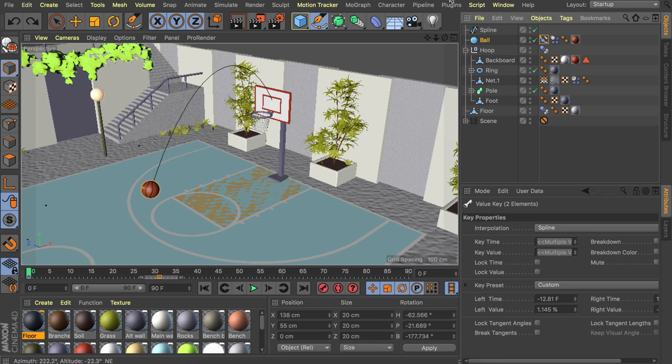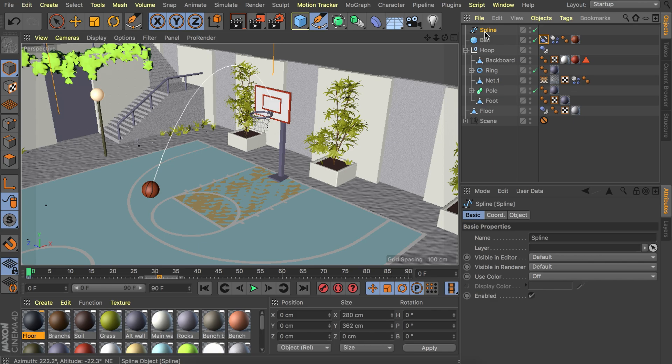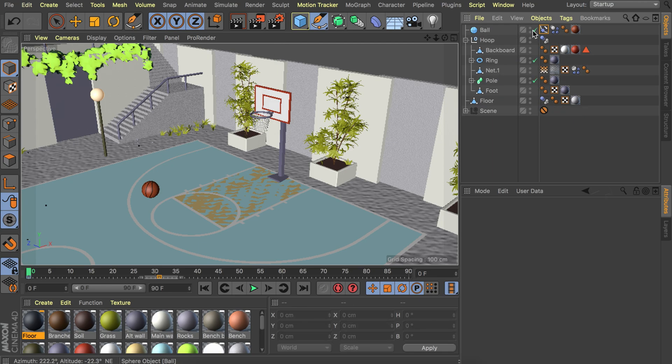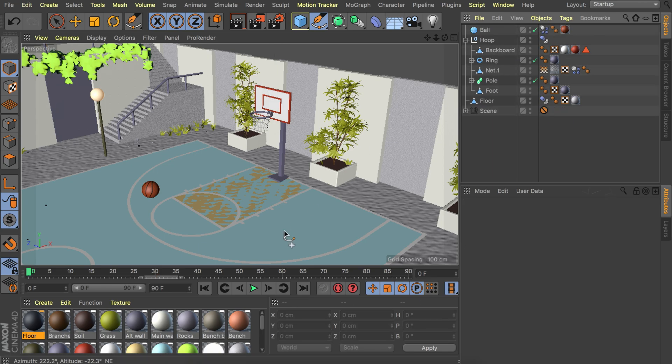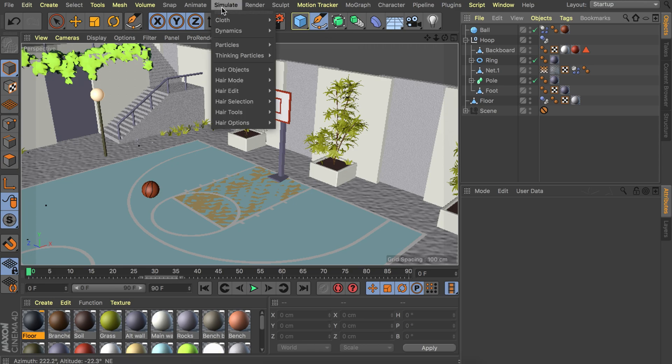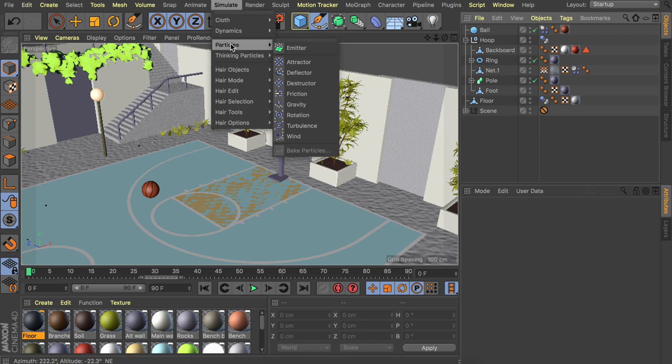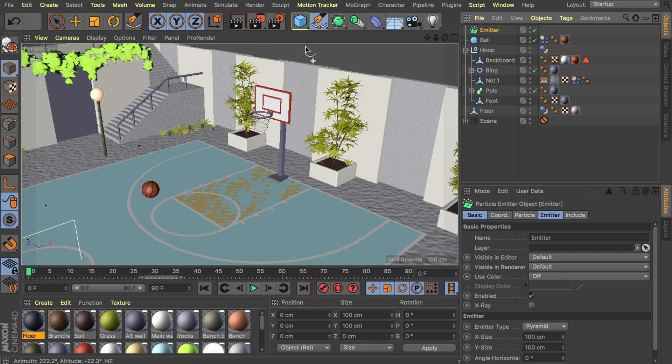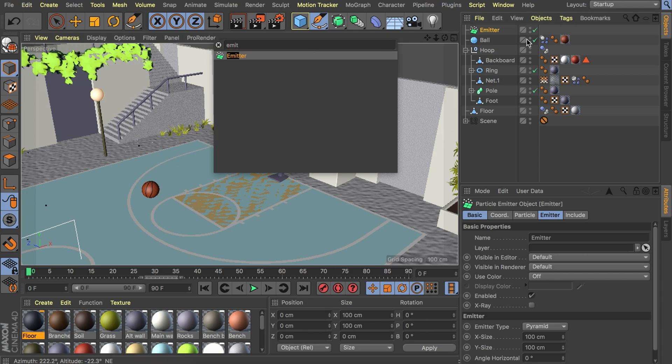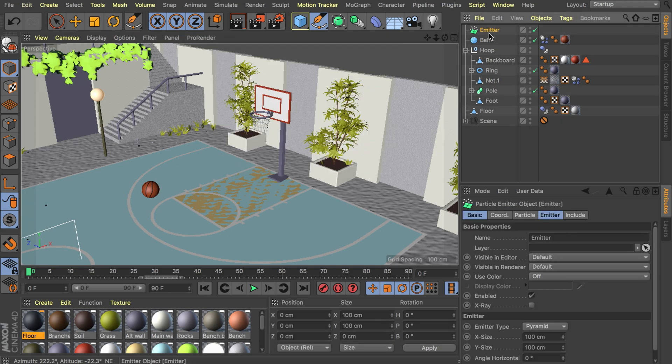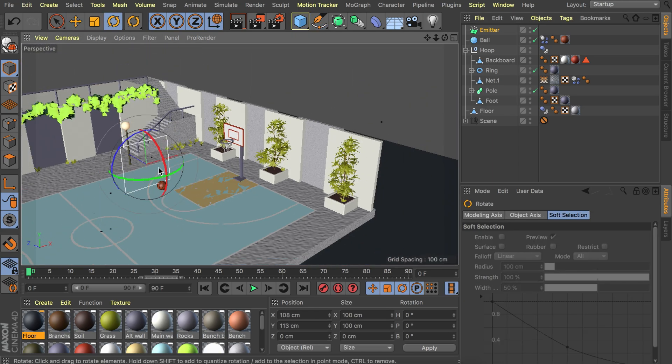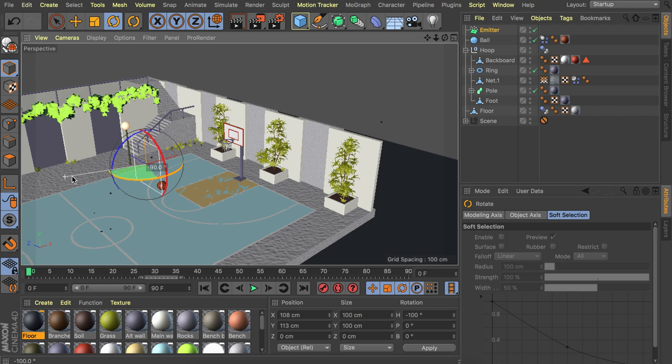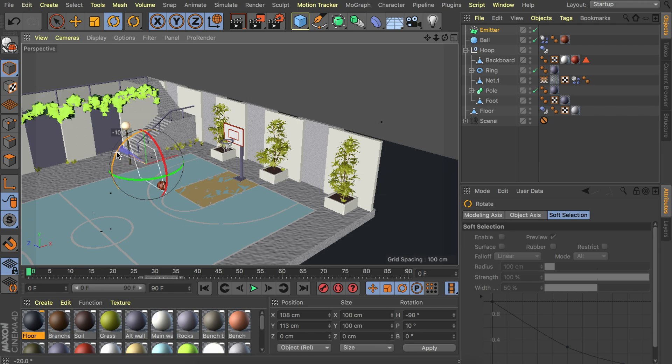The last thing I would like to show you guys is how to make some kind of basketball cannon so it automatically keeps spawning balls that are shooting to the hoop. We can get rid of the spline and the align to spline tag. I'm going to create an emitter. It should be somewhere here in simulate particles emitter. Or you can just press shift C and type it in here. We have this emitter. It should be somewhere here at the center of the scene. Let's move this up and I'm already going to point it towards the net.